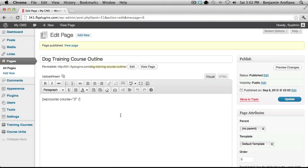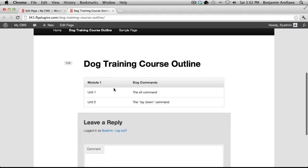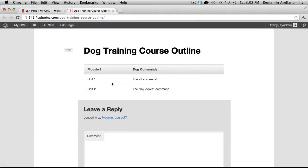Now, let's go ahead and check to see what our course outline looks like. And there's our course outline.